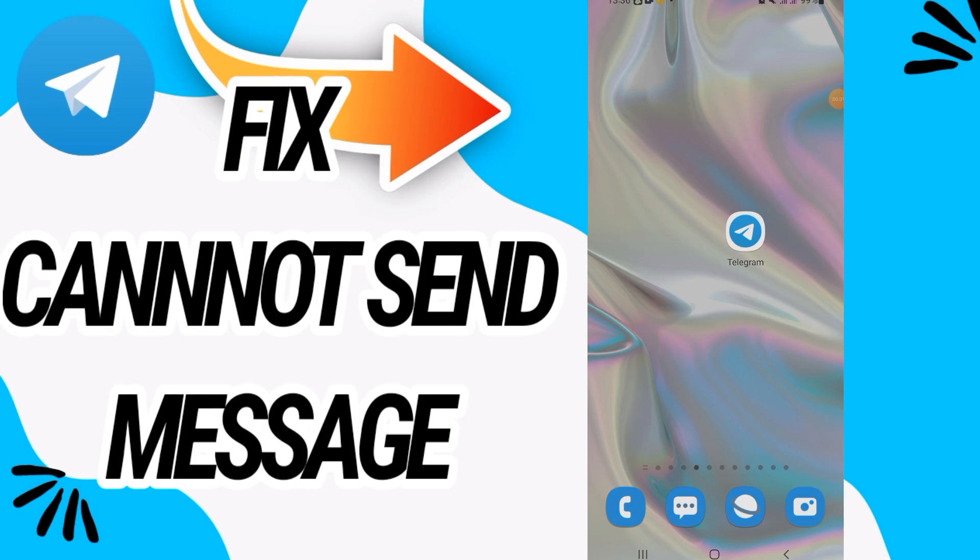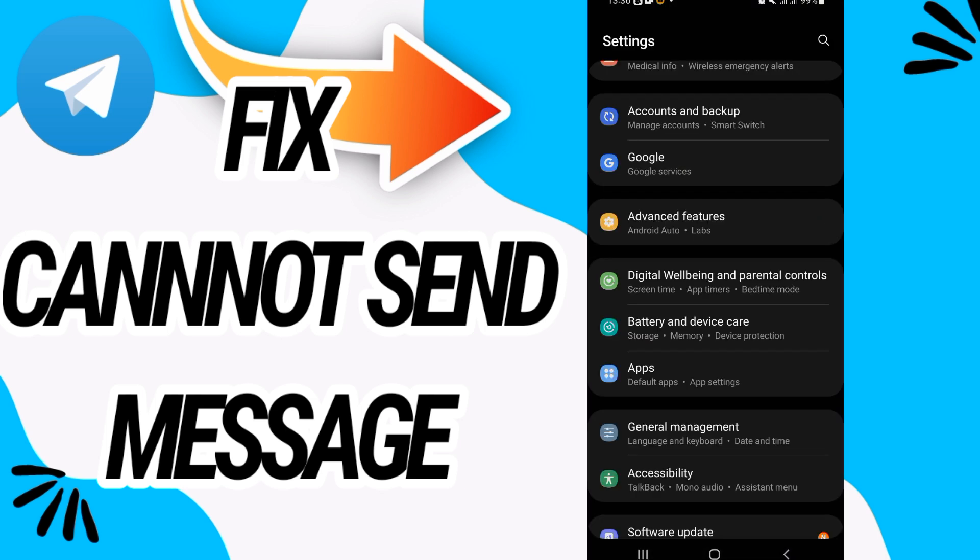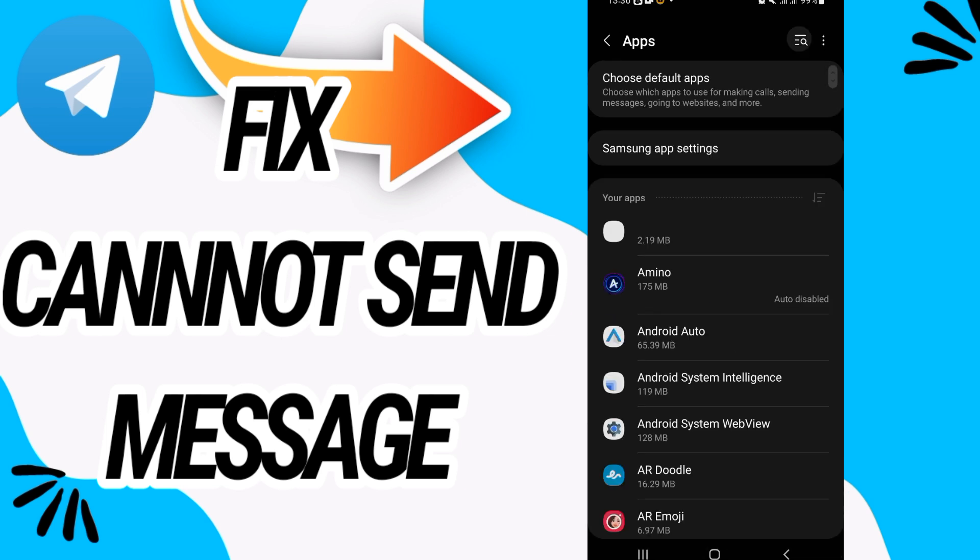Next, Telegram cannot send message. Hello everyone, in today's video we talk about how to fix this on your Telegram. Just watch this video till the end. So first, go and open settings of your phone, then go directly and open apps option.